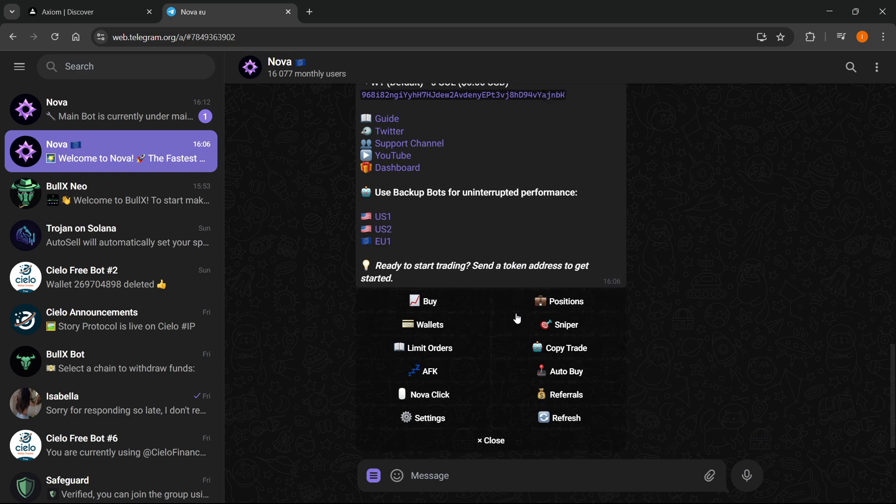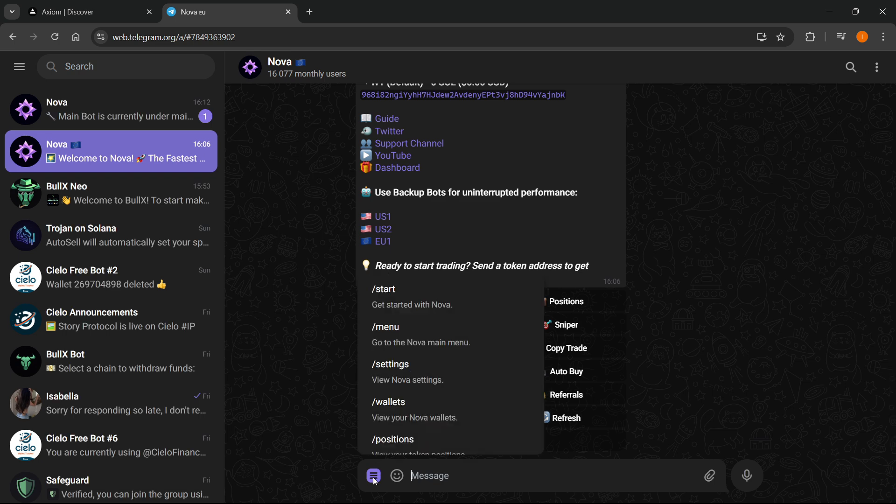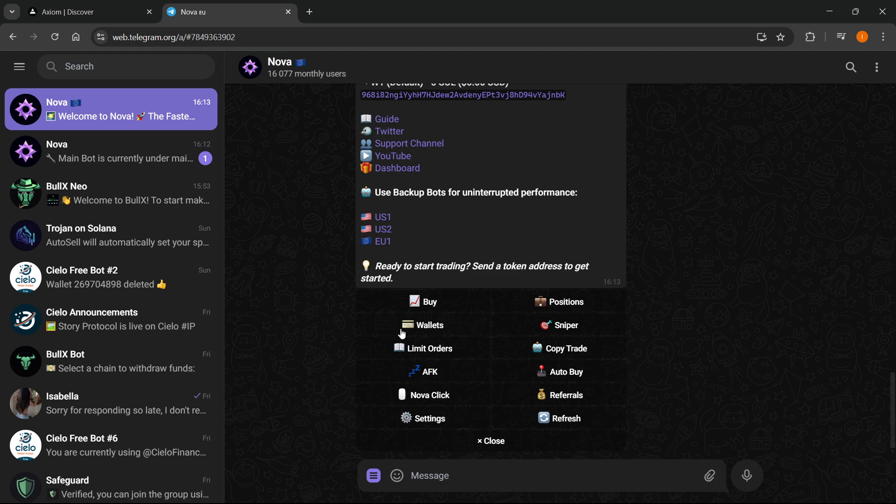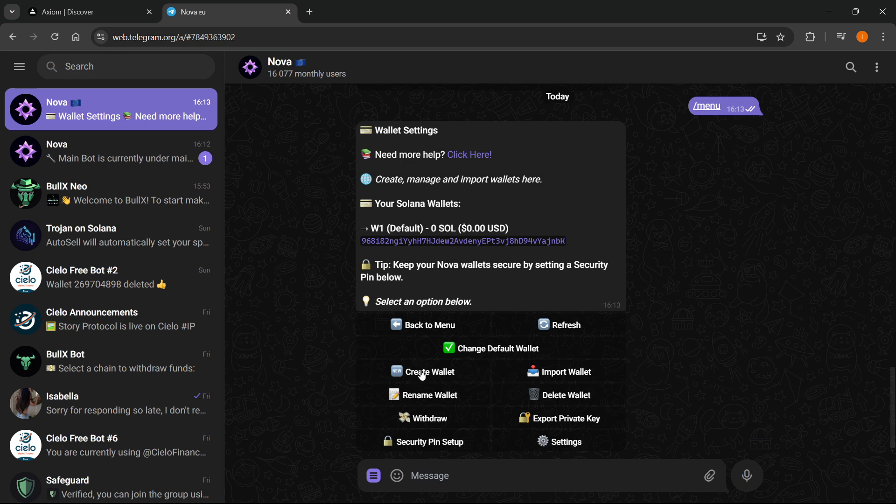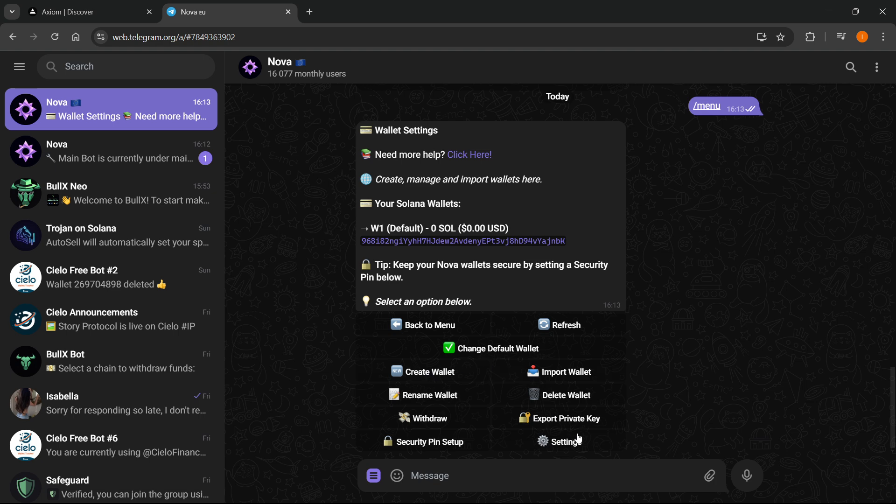What you want to do next is quite simple. Click the three lines and go to menu. Inside menu, click on wallets. If you haven't created a wallet in Nova yet, click create wallet. It will give you detailed instructions and it's very quick.